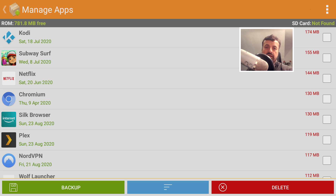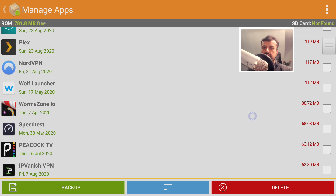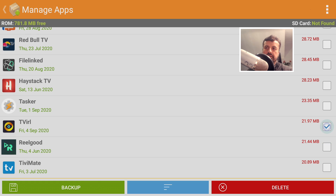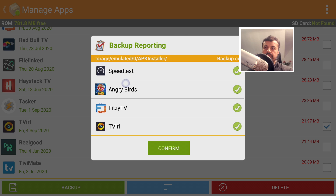The next cool feature is backing up installed apps. This is useful if you're configuring multiple Firesticks and have applications installed but no longer have the original installation files. Just tick all the applications you want to back up — let's select a speed test app, a game, another app, and one more. That's four applications selected. Click on backup and it will extract all those installation files and copy them to the APK installer folder. We've now done a backup of those applications — click confirm.